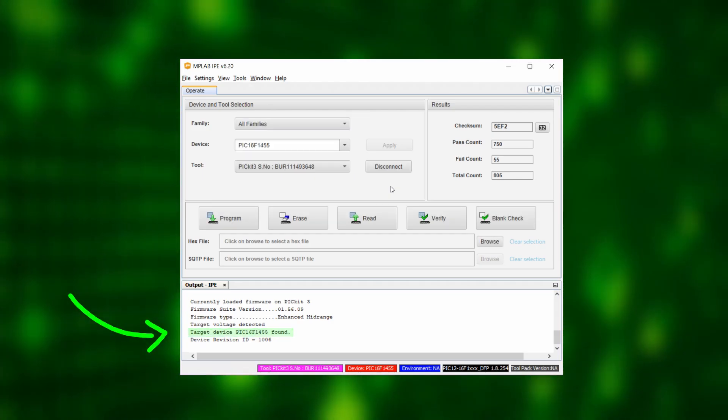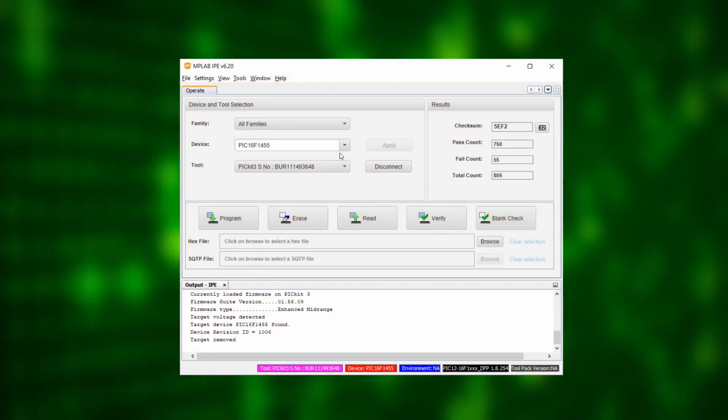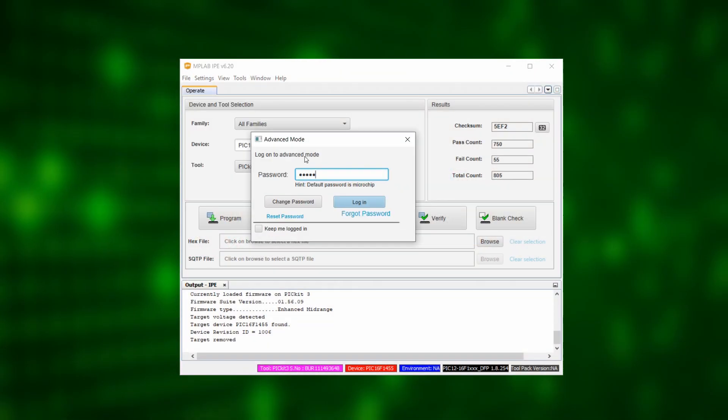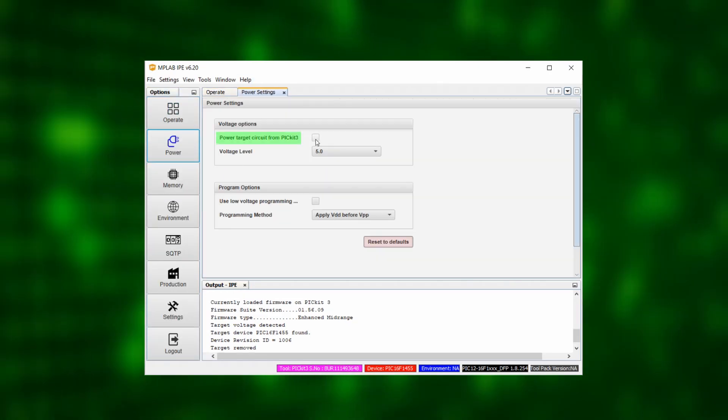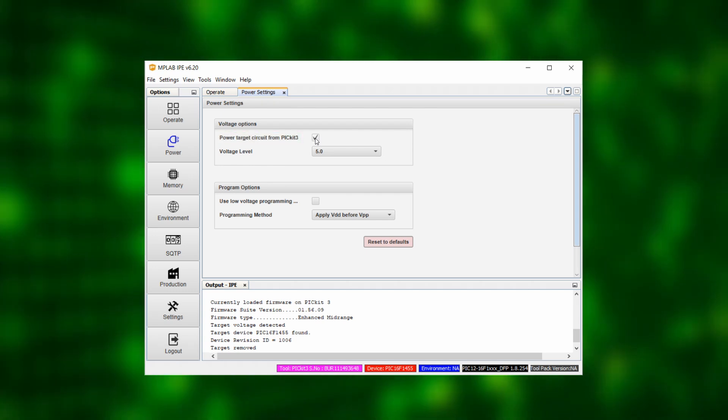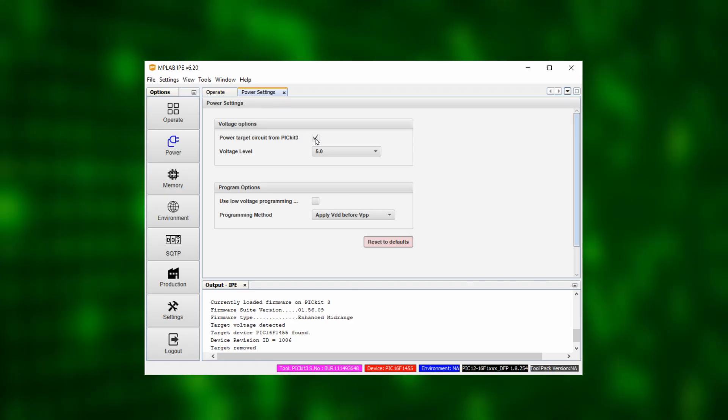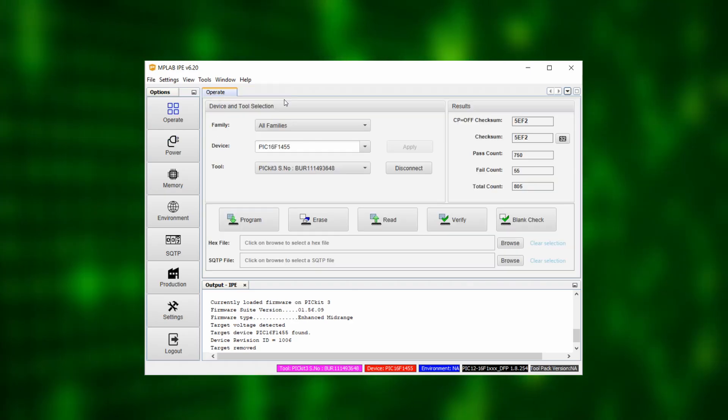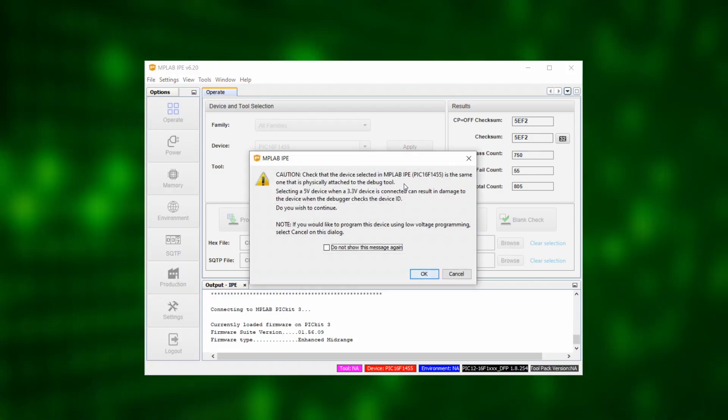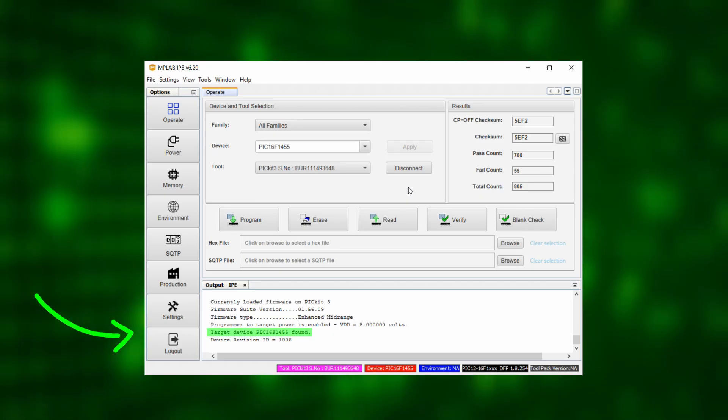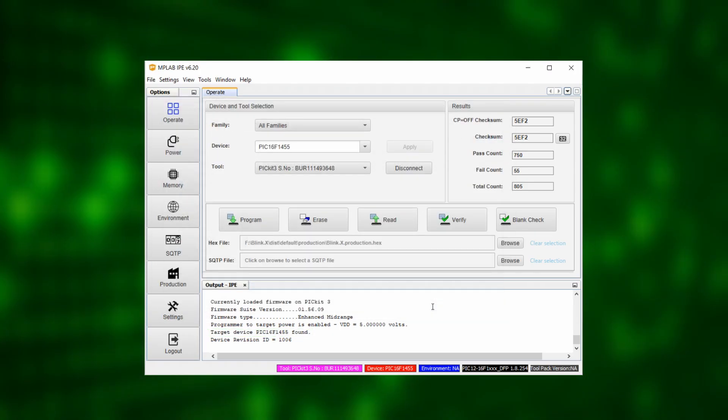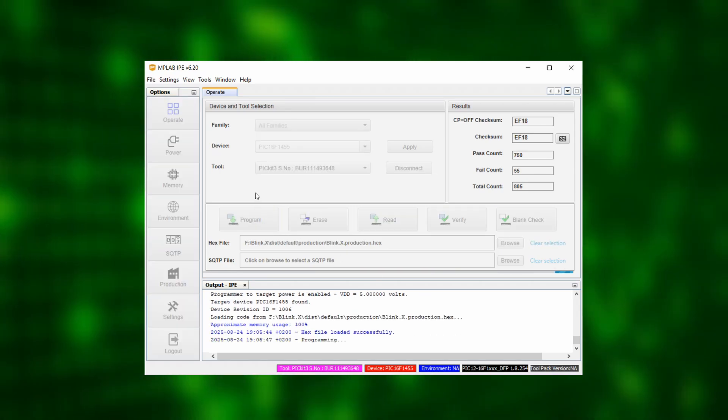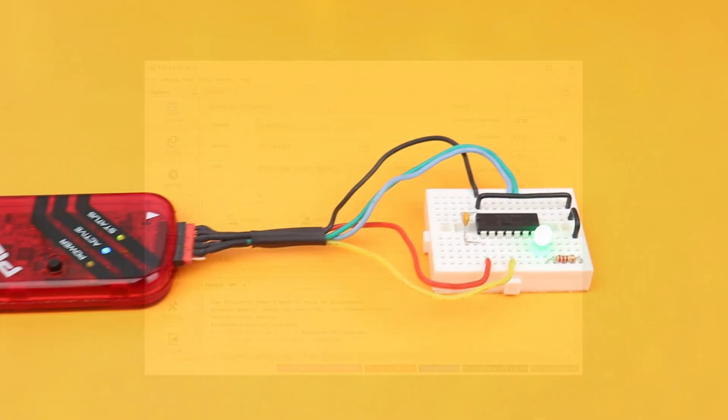But with the PicKit 3, there is also another way. To see this, first remove the battery pack. Then after switching to Settings, Advanced Mode, we can enter the default password which is Microchip and go to the power settings. Here we select Power target circuit from PicKit 3. This tells the PicKit 3 to supply the circuit with power and I find this PicKit 3 only option really quite convenient. And once we have turned this feature on back in the Operate tab, we again click on Disconnect and repeat the previous steps and then we see the message Target device PIC16F1455 found. We can then select the hex file that we compiled a minute ago by clicking on Browse in the hex file line right here. Then we can click on Program and after a few moments we should see the message Programming complete and our LED is blinking.